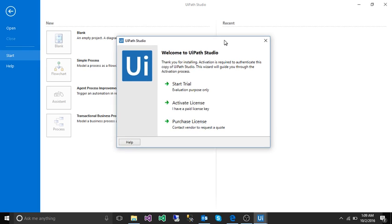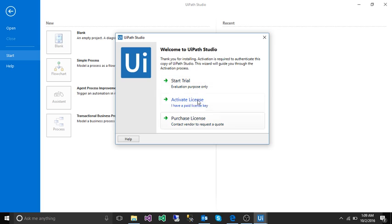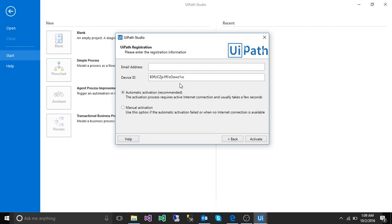So here we have three options: start trial, active license, or purchase license. We are just going to do the start trial. Enter your email address, your company email address.